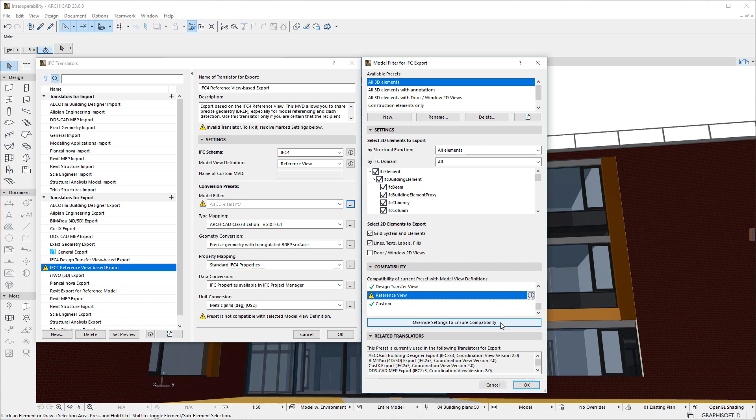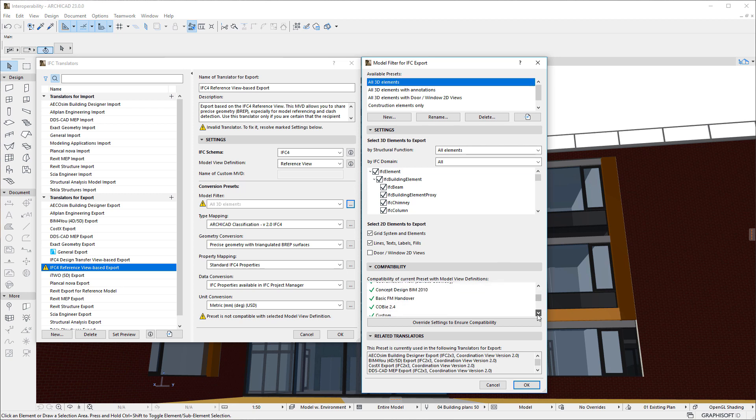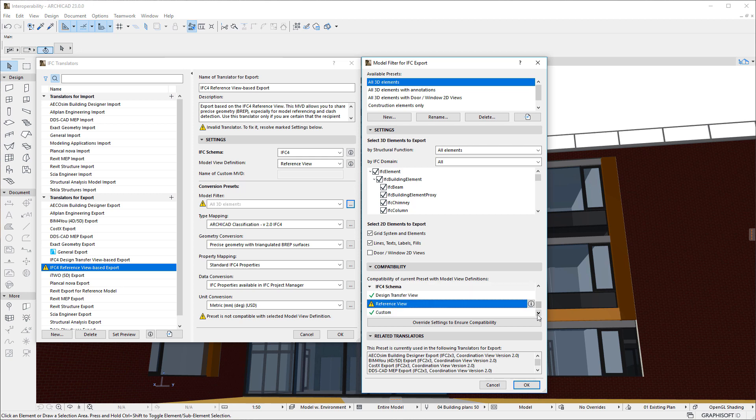In our example, the All 3D Elements Preset is selected at the top of the Dialog. In the Compatibility Panel, the icons show that the Preset is compatible with all Model View definitions except the Reference View Model View Definition of the IFC 4 Schema.